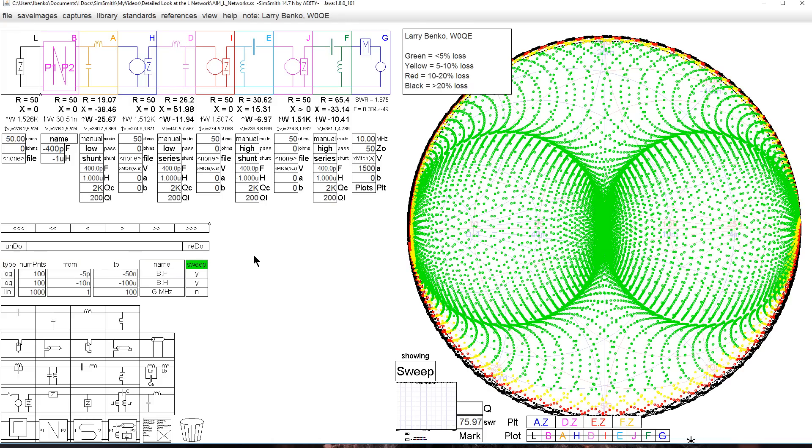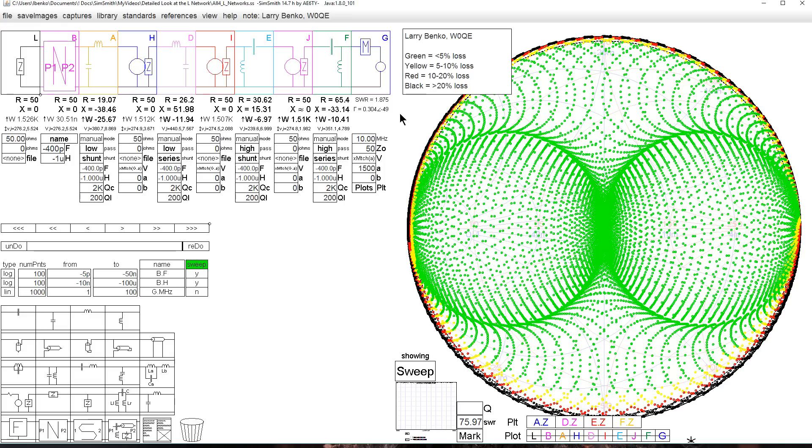If we continue to raise the SWR, we get somewhere up around 75 to one SWR where the loss is 20% or less, which is a very, very high SWR match to say the least. So the L network is very efficient. And that's with reasonable component values, 200 Q for the inductors and 2000 Q for the capacitors.